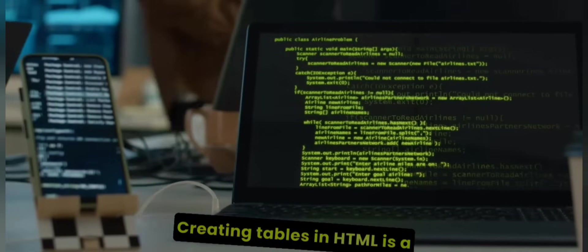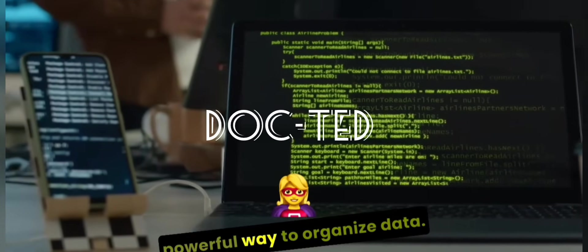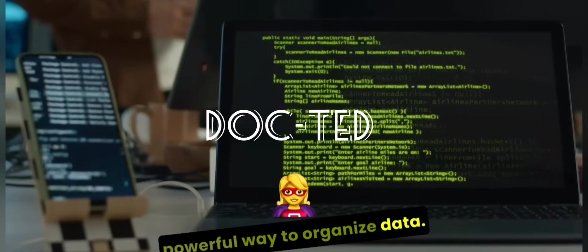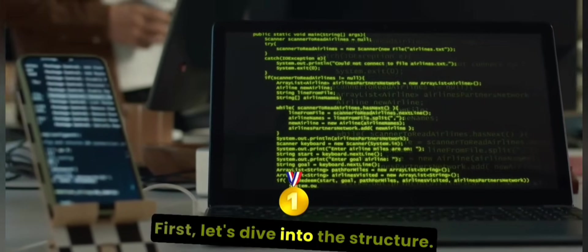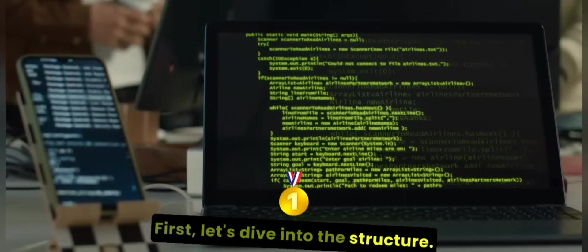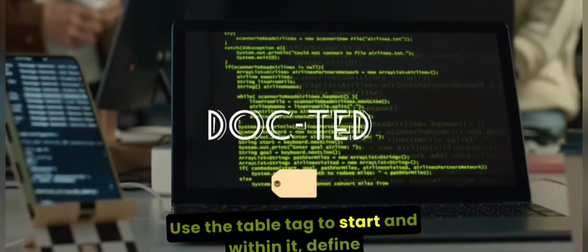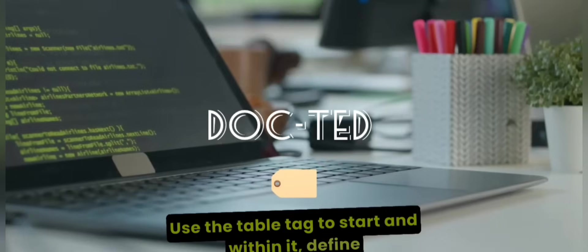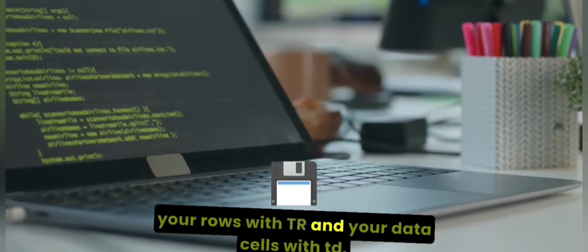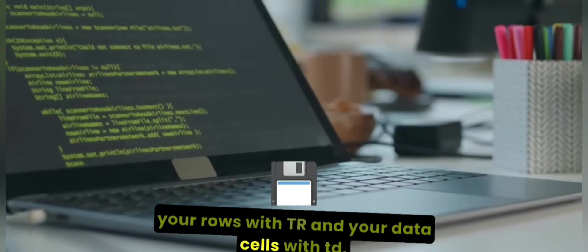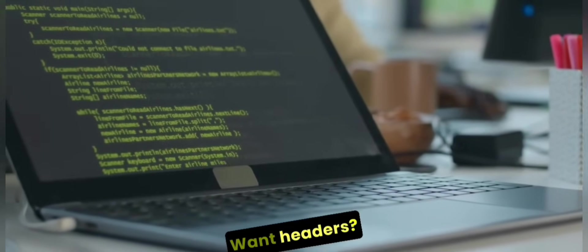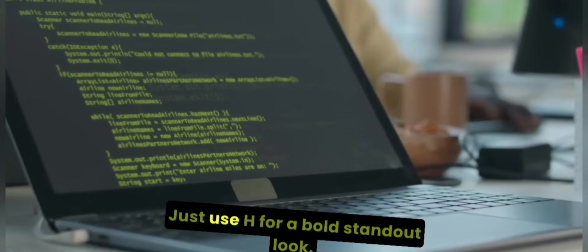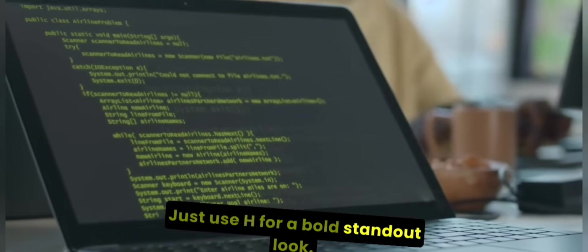Creating tables in HTML is a powerful way to organize data. First, let's dive into the structure. Use the table tag to start and within it, define your rows with tr and your data cells with td. Want headers? Just use th for a bold, standout look.